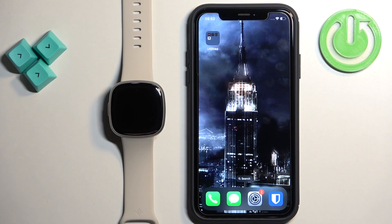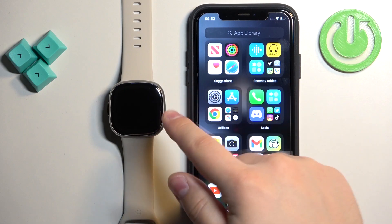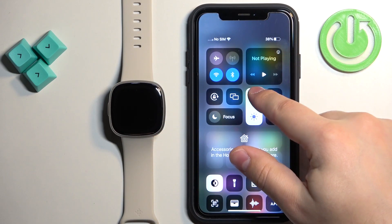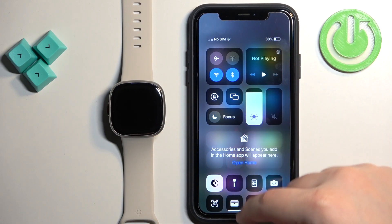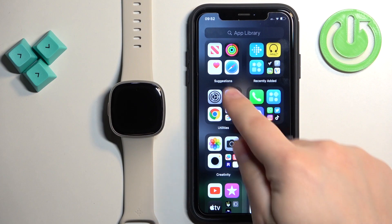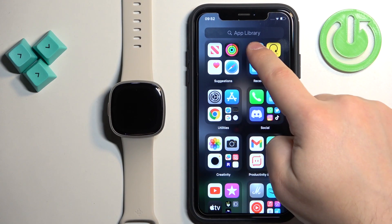First thing we need to do is to open the Fitbit application on the iPhone that is paired with our watch. Let me lower the brightness a little because it's quite bright. Okay so let's open the Fitbit application.